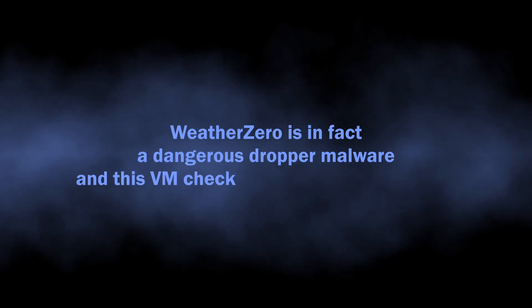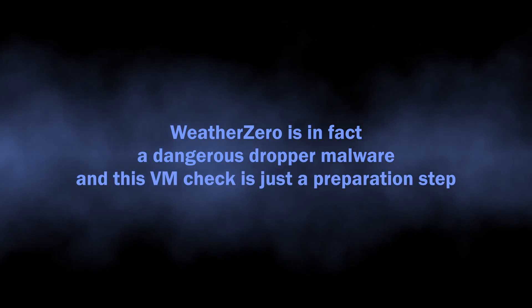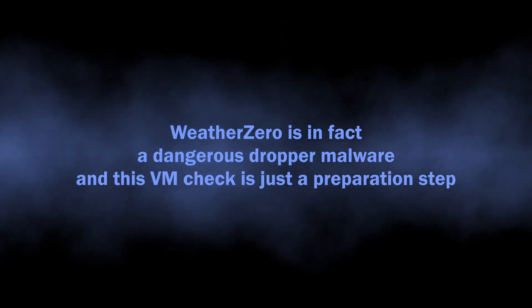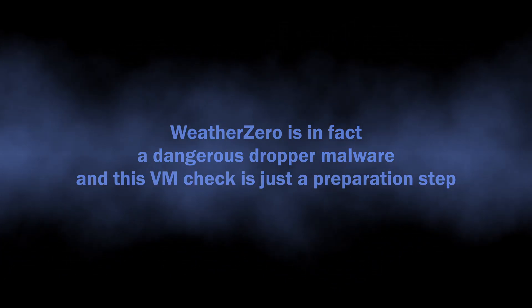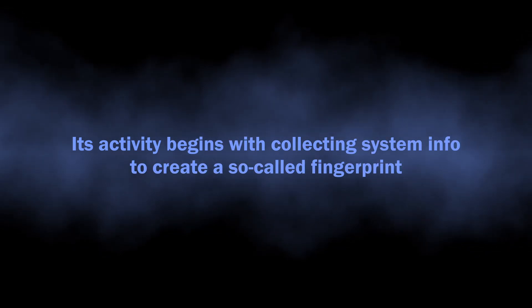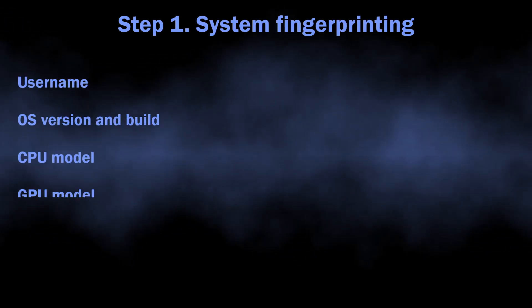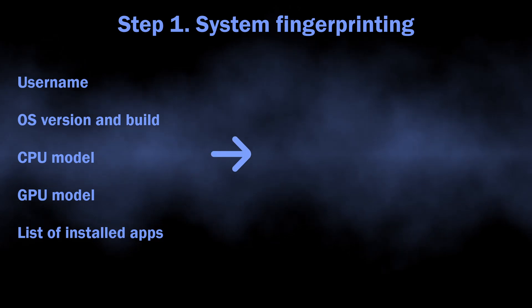Long story short, WeatherZero is in fact a dropper malware. There are quite a few concerning things that this program does in the system. First it collects some basic information about the computer, nothing really personalized but enough to distinguish one system from another. That is a typical fingerprinting behavior that malware usually exhibits.